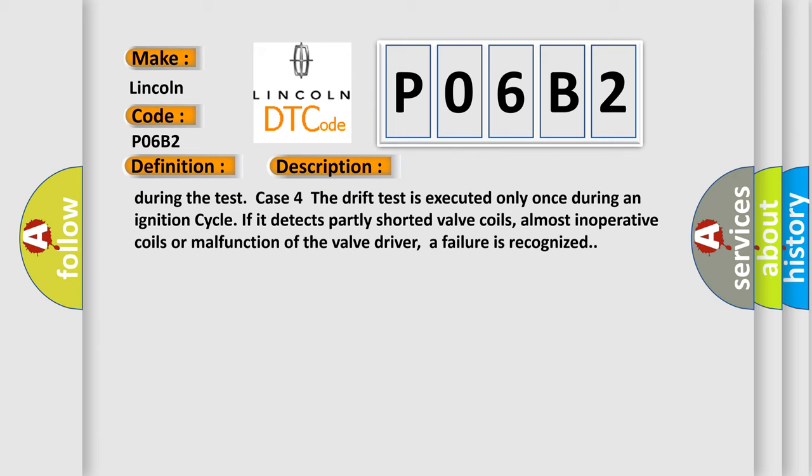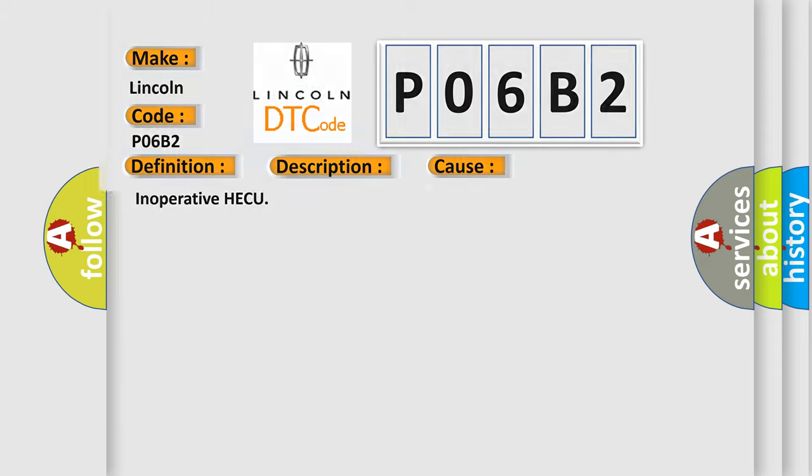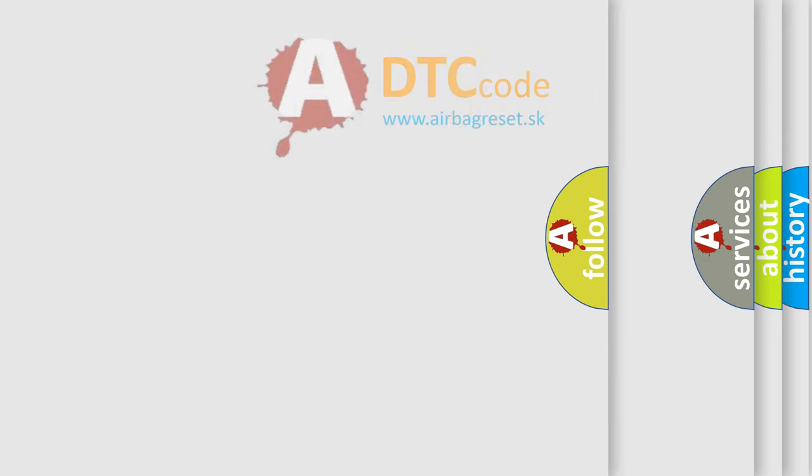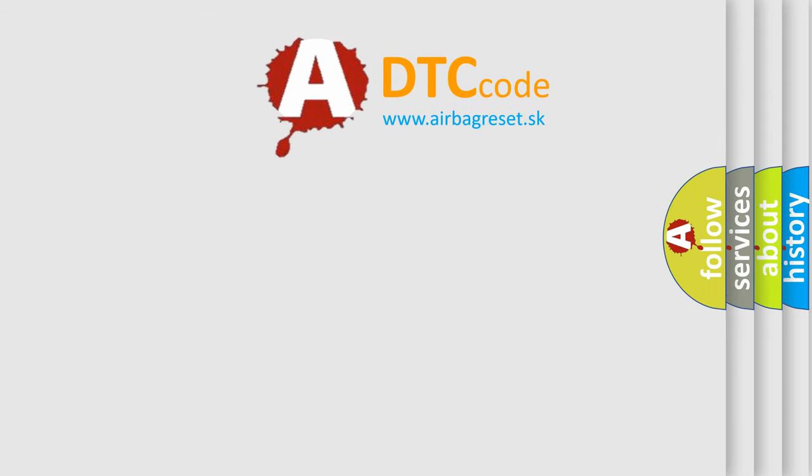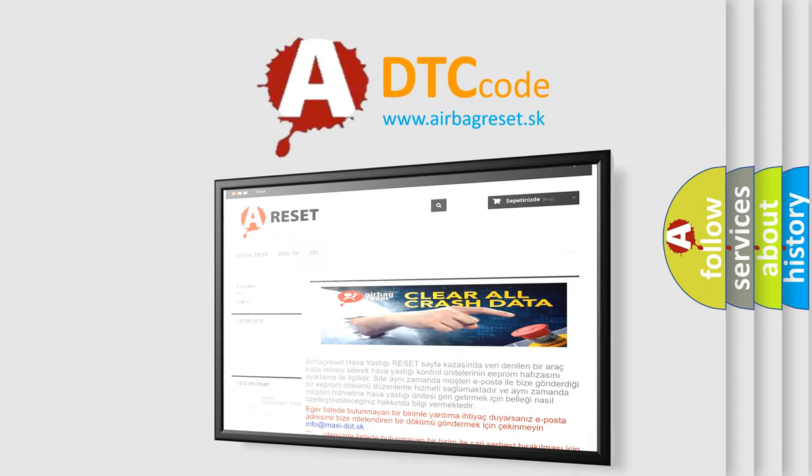This diagnostic error occurs most often in these cases: Inoperative HECU. The Airbag Reset website aims to provide information in 52 languages. Thank you for your attention and stay tuned for the next video.